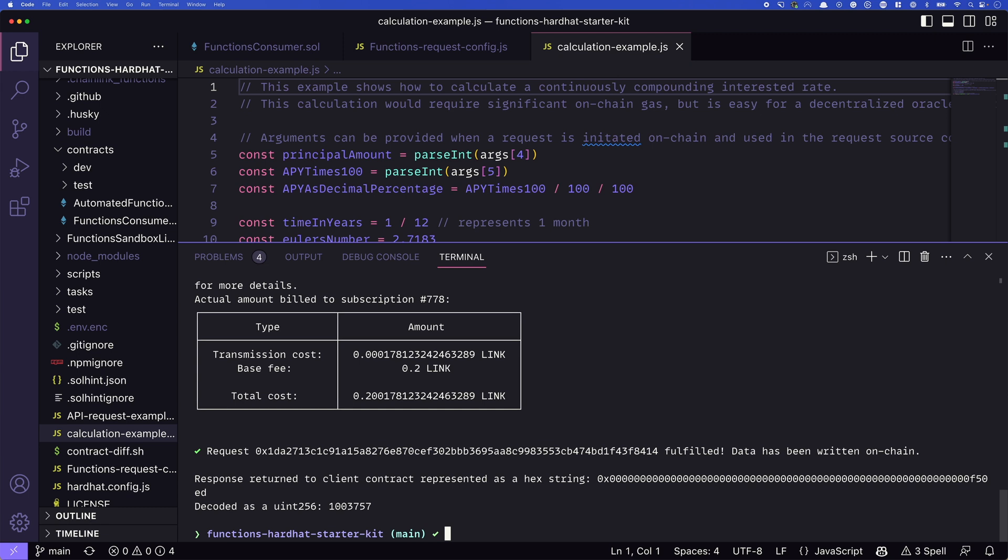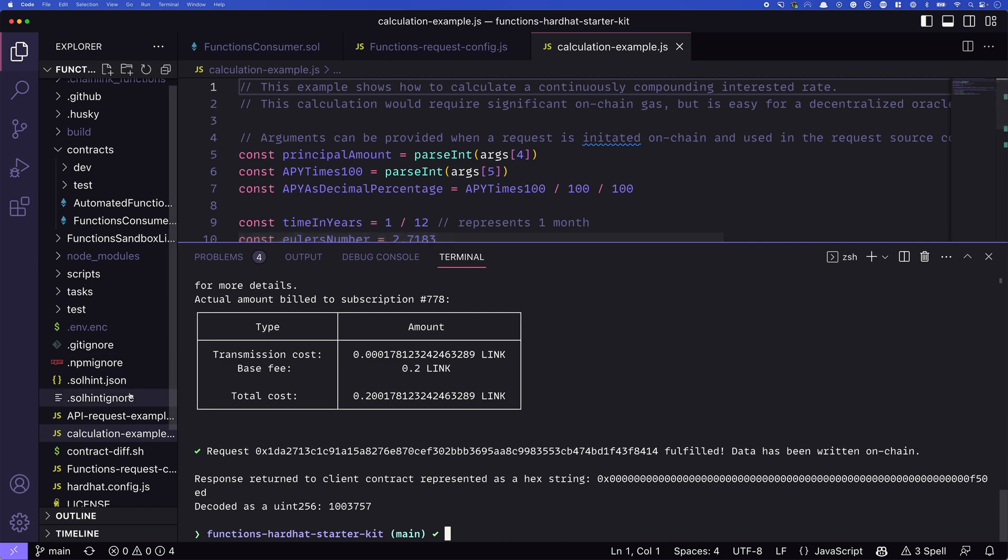That's pretty cool. We've run this code in the distributed Oracle network, we saved a ton of gas because we're not actually doing these calculations on chain, right? That's massive. But this is just running a basic calculation. What if we want to do something more interesting, like hitting an API?